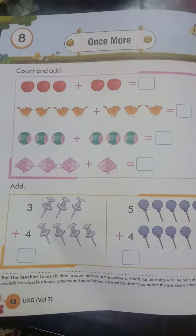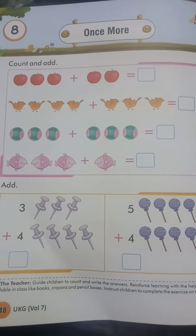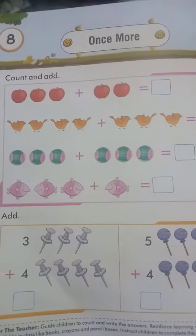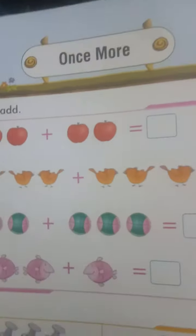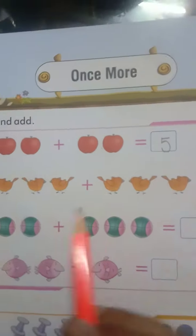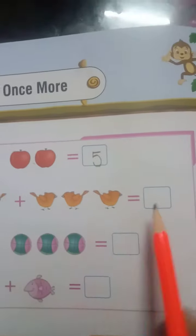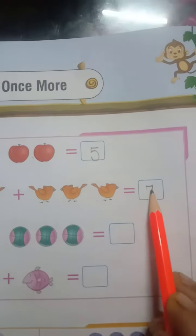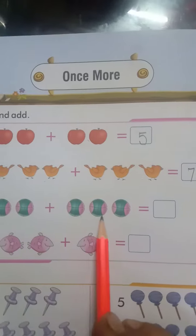Hello everyone, today our concept is addition. Once more, count and add. Count the apples: one, two, three, four, five. Write down five in the given box. One, two, three, four, five, six, seven — seven.